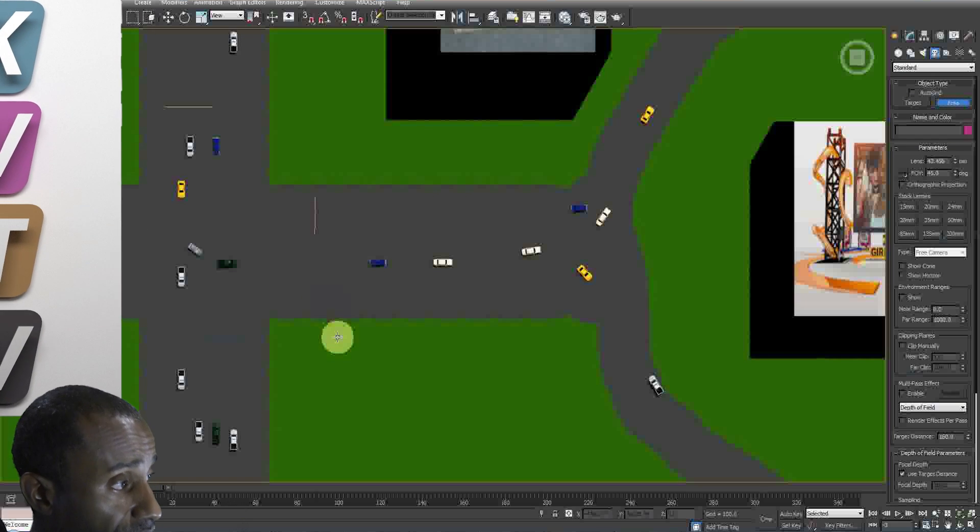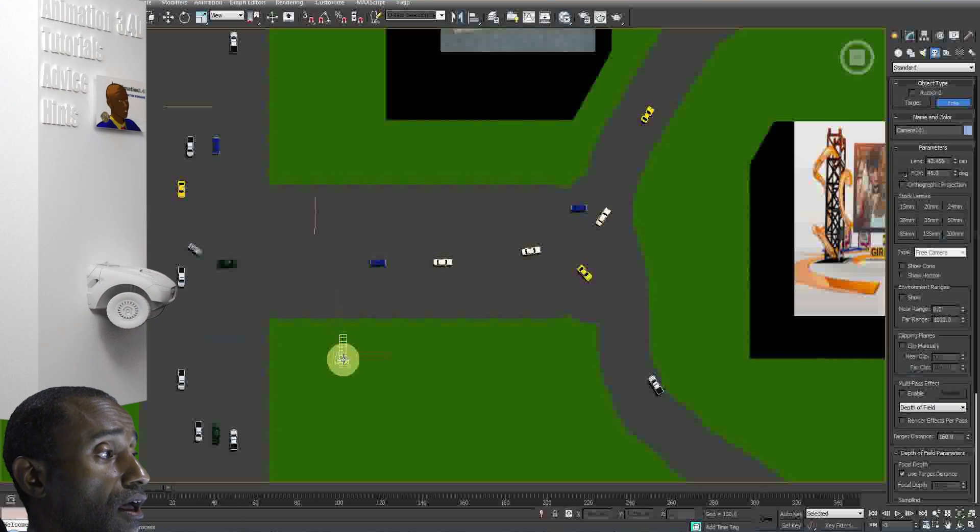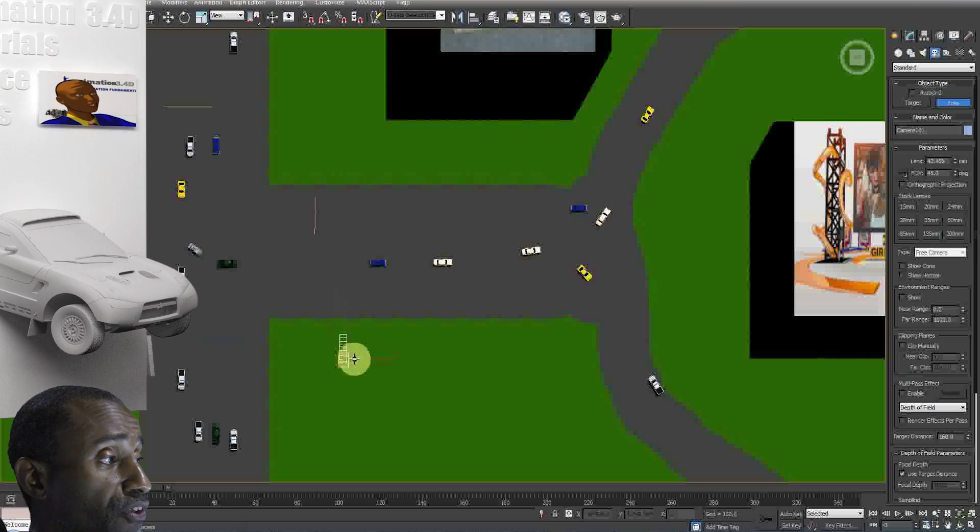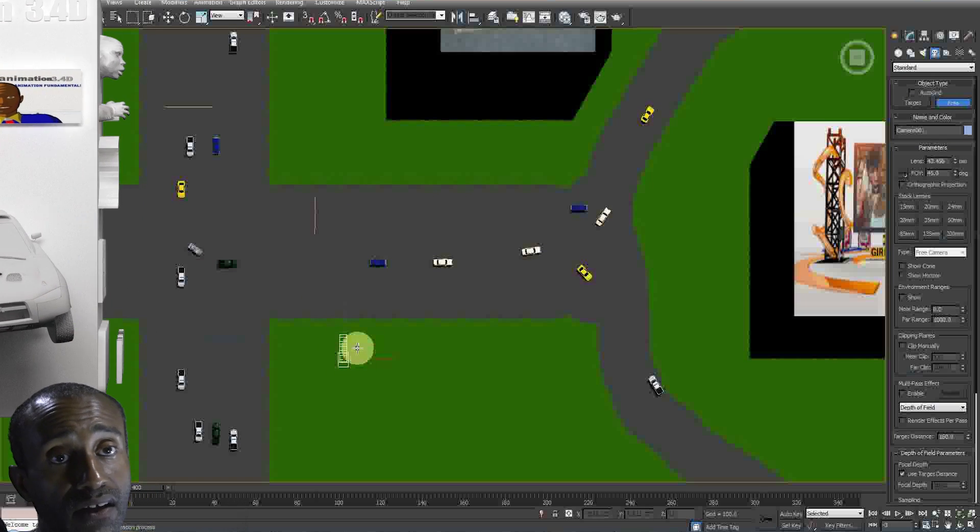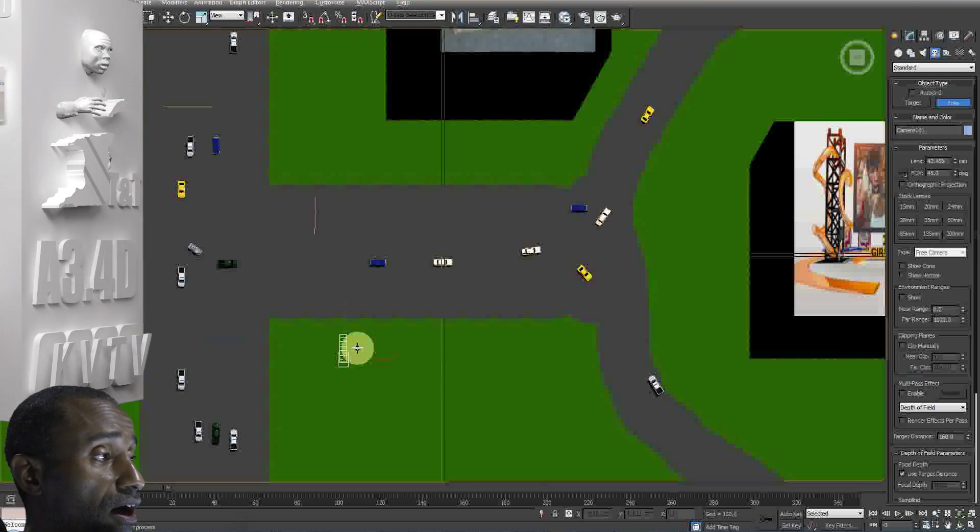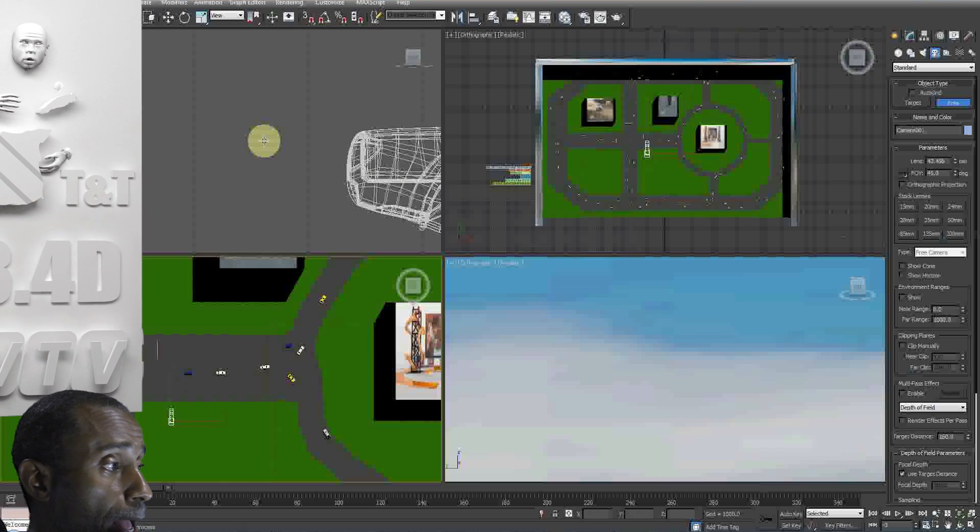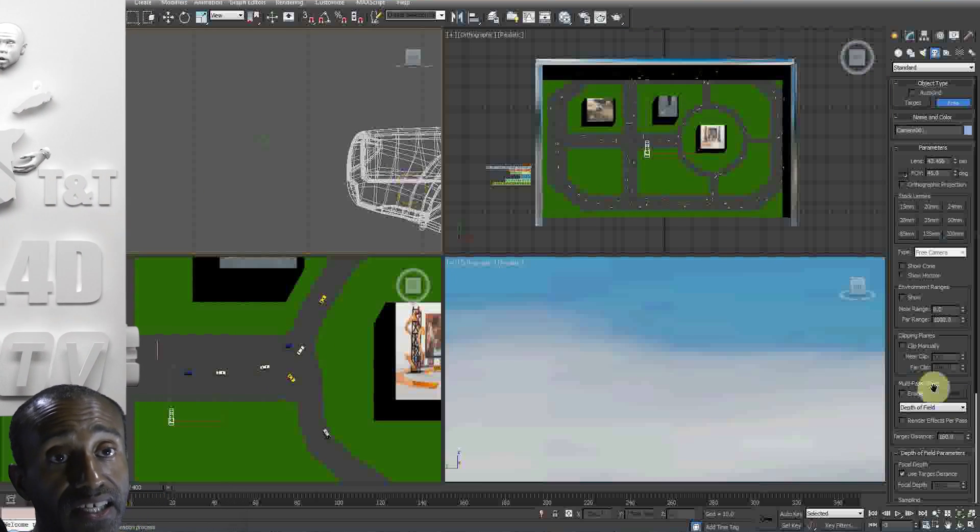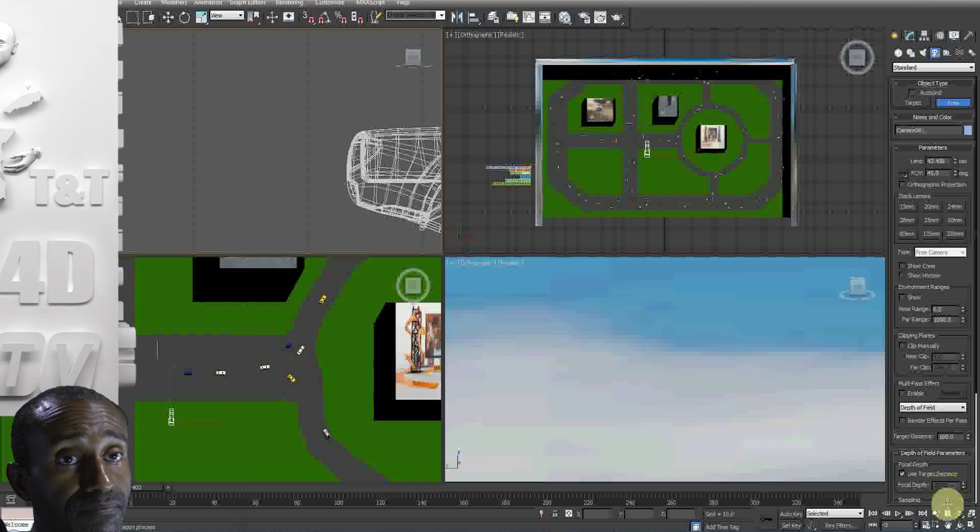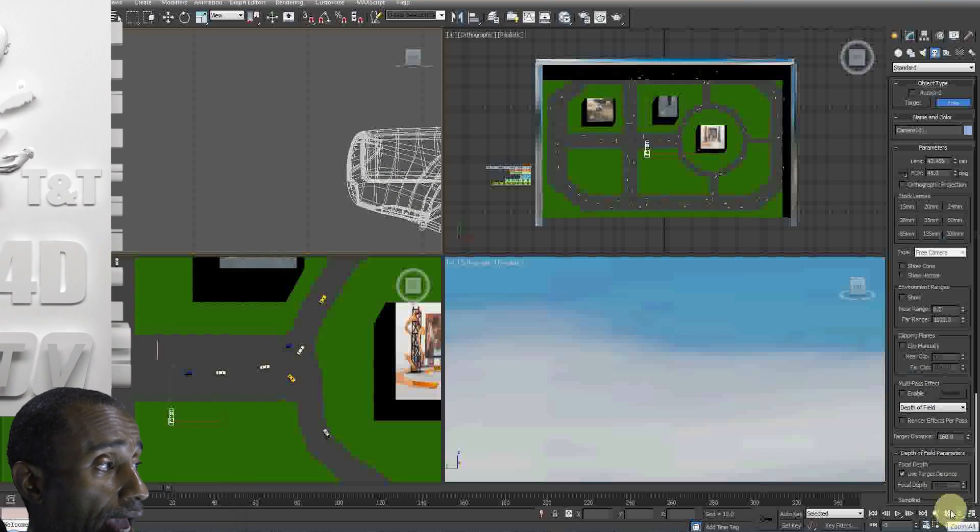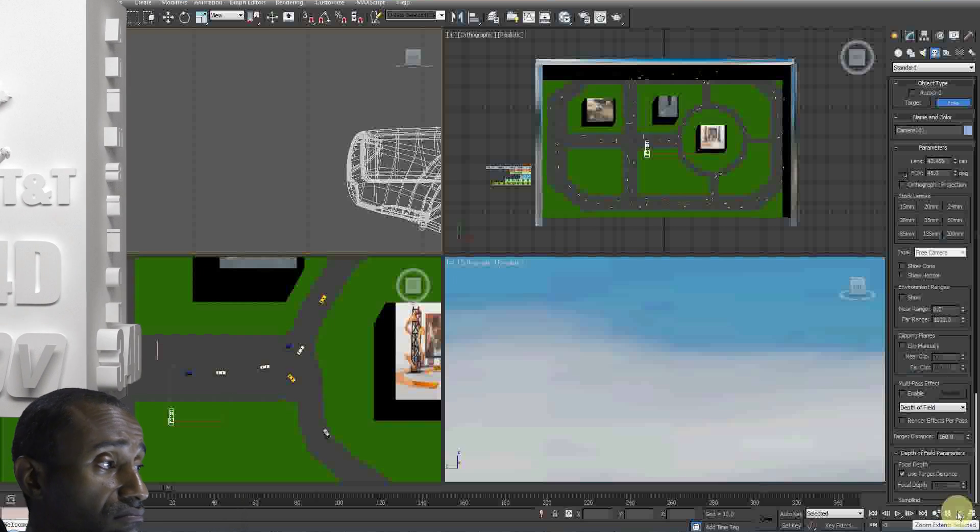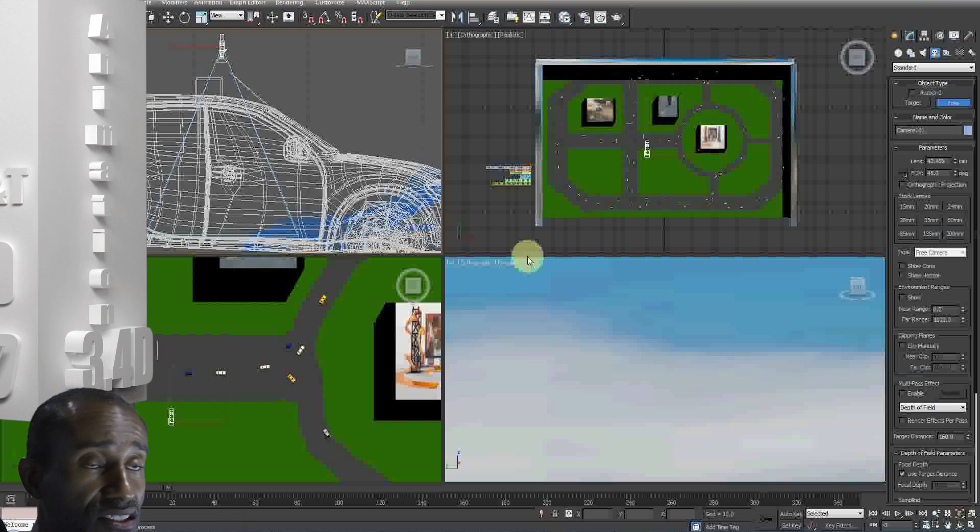Basically set up your cameras. You could put a non-vehicle camera, static cameras, and render your scene.